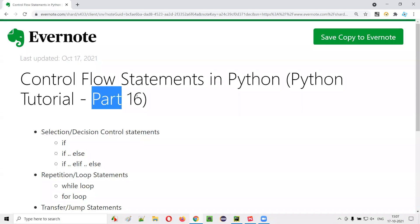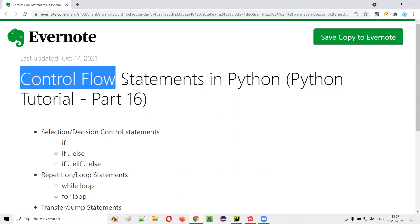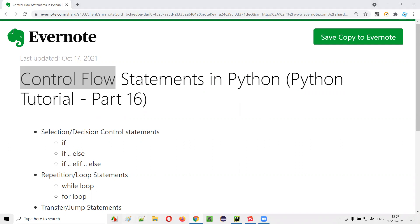Hello all, welcome to part 16 of Python tutorial. In this session, I am going to explain about the different control flow statements in Python. So let's get started. First of all, what exactly are these control flow statements? Let me explain.